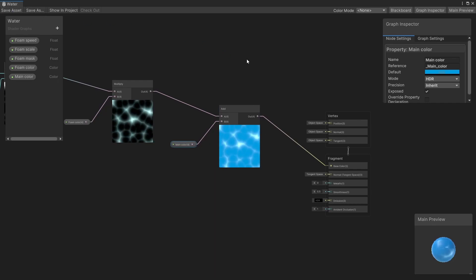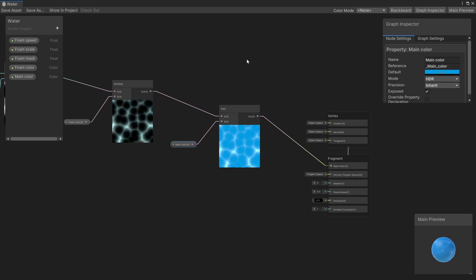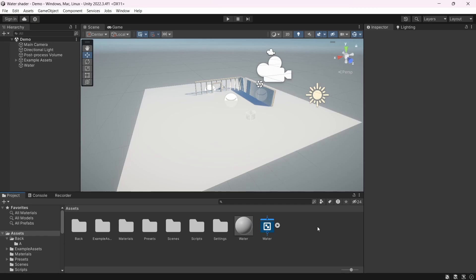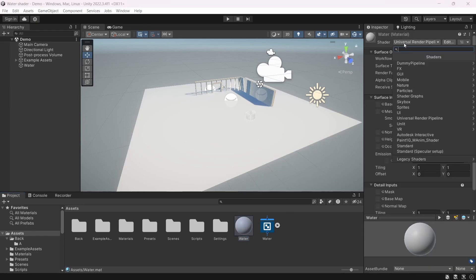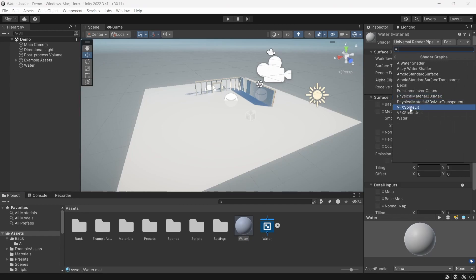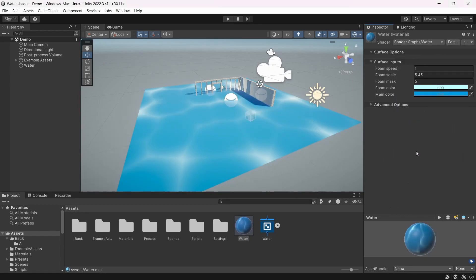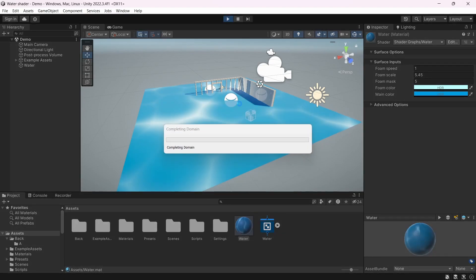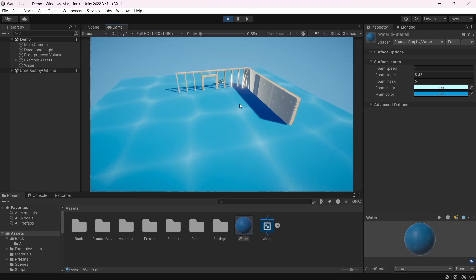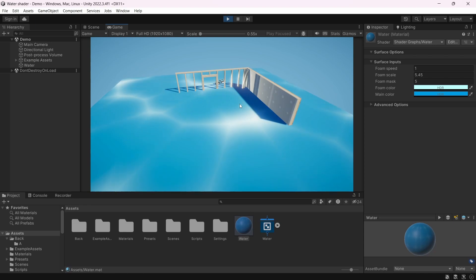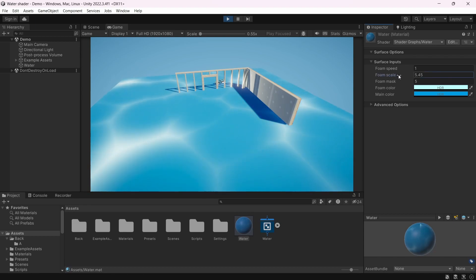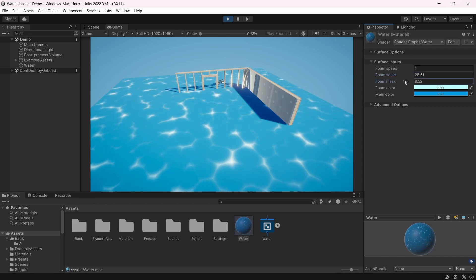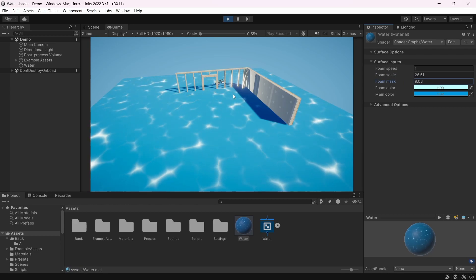Let's save the asset and check what it looks like. In Unity, select the material and select the shader we just created — Shader Graph > Water. As you can see it's a little bit laggy, but if you hit play it will be a lot better. Let's play a little bit with the scale and the mask. I think it's a good starting point.